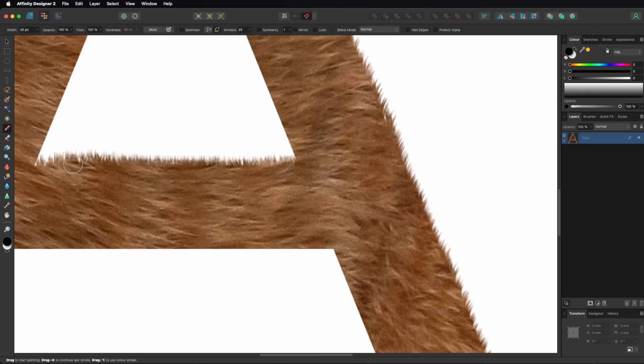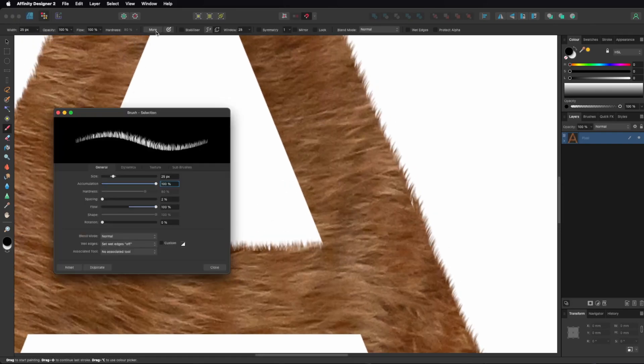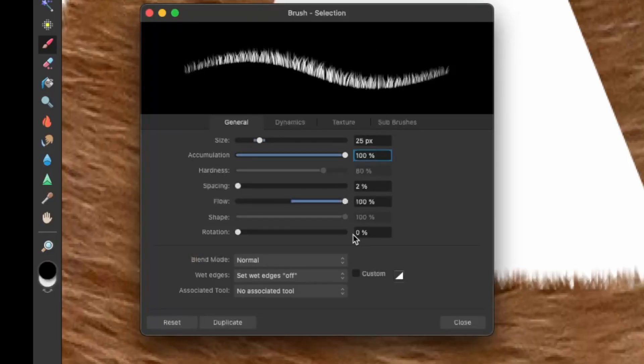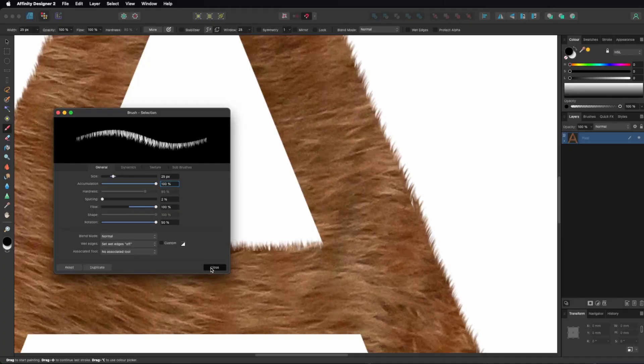When you're done, change the brush settings to the following. Rotate the brush and apply it to the downward edges.